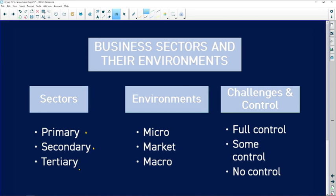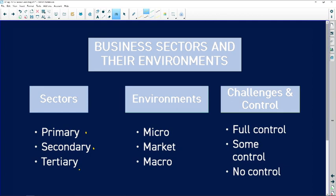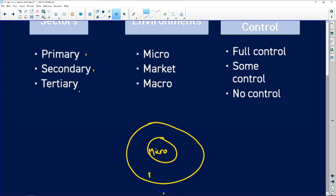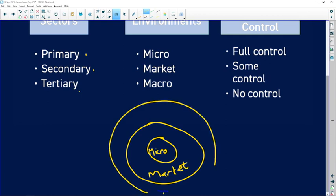They might ask you to identify the sector from a scenario and then link it with your environments. There are only three environments: your micro, your market, and your macro. I use a diagram — inside is your micro, just outside of it is your market, and just outside of that is your macro. You need to be very confident with the difference between sectors and environments.